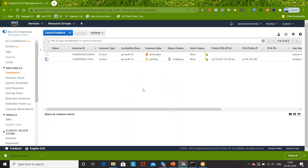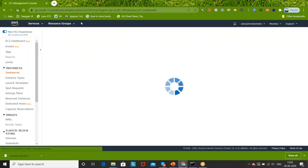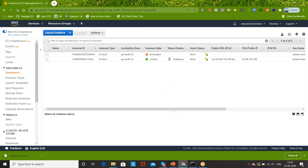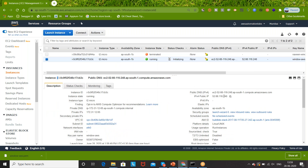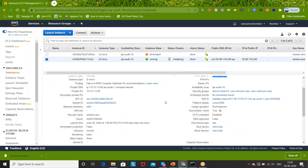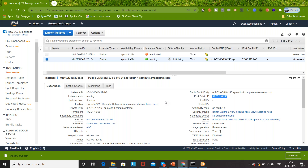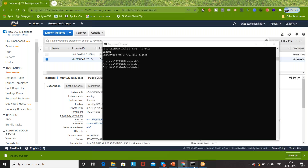The instance is still in pending state and the status check is initializing. It will hardly take 20-30 seconds because our region is Mumbai and I'm sitting in Bangalore. Now it's running. Click on this particular instance and you will see the public IP address. I'll copy this public IP address. Now I'm going to SSH - for Mac I've already shown you, now how will you do SSH from a Windows machine?